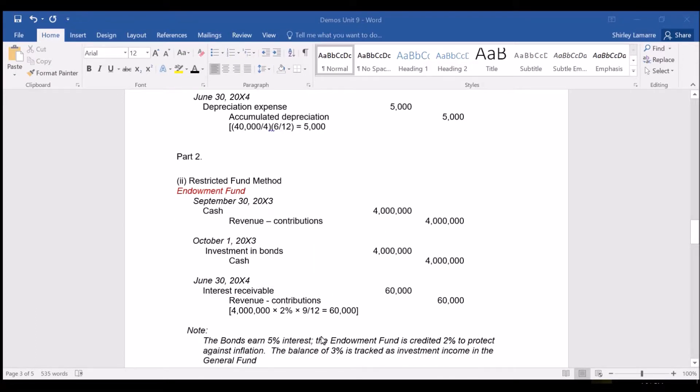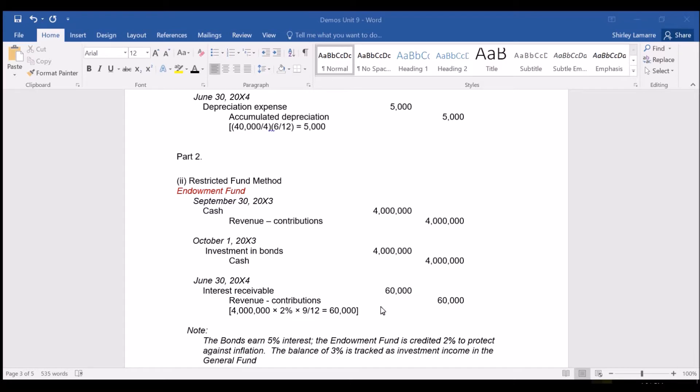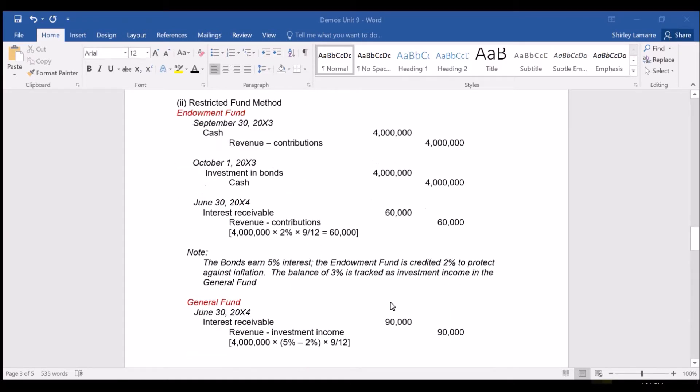The endowment fund is credited 2% to protect against inflation and that's why only a portion of the interest would be credited to the endowment fund. The balance of the 3% is tracked as investment income in the general fund, which would be 3% of $4 million for nine months.